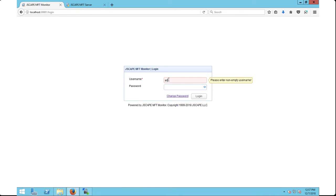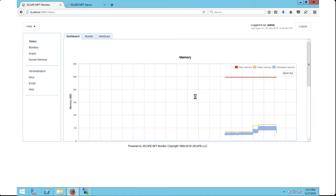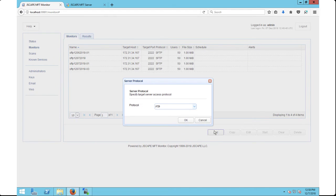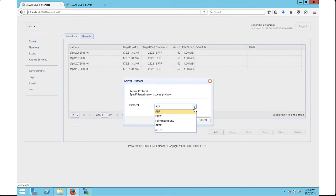Let's now have a quick look at how a load test works. To do a load test, you need to create what we call a monitor. To do that, go to the monitors module and click the add button. You will then be asked to specify a file transfer protocol which will be used to transfer test files during the load tests.